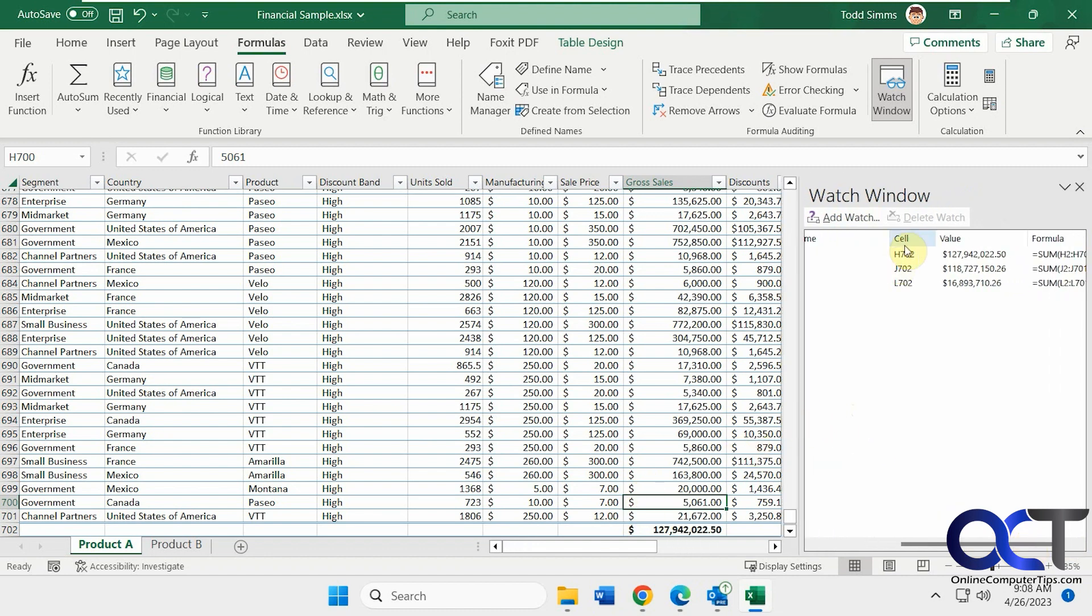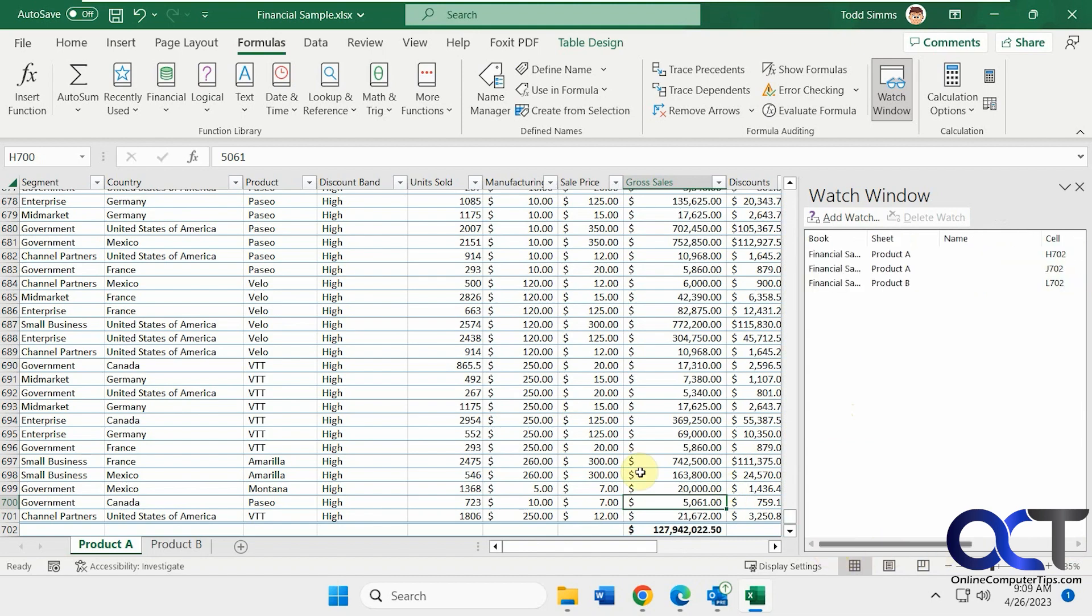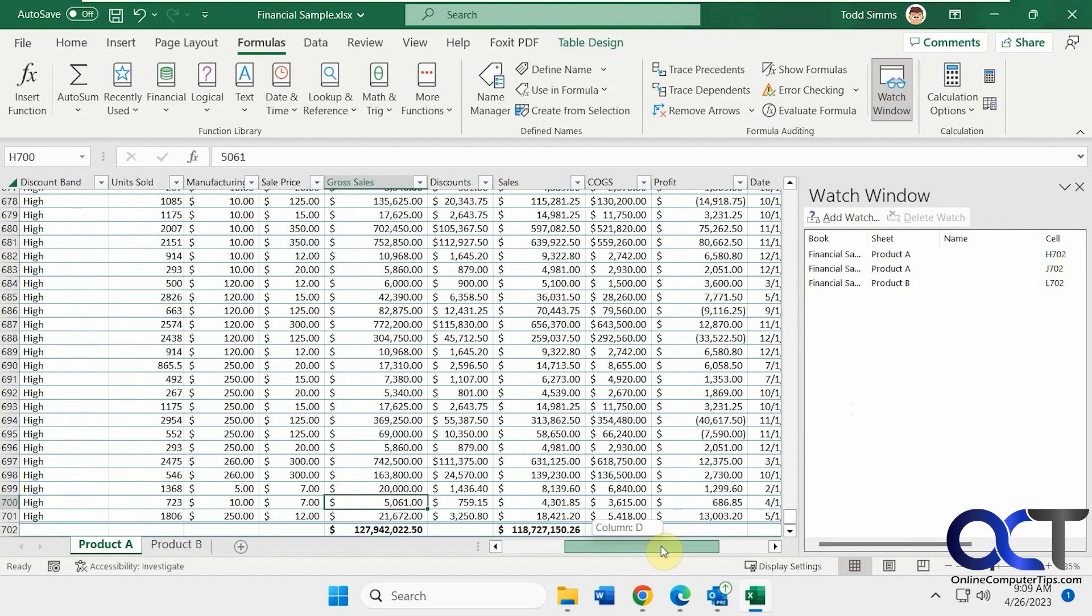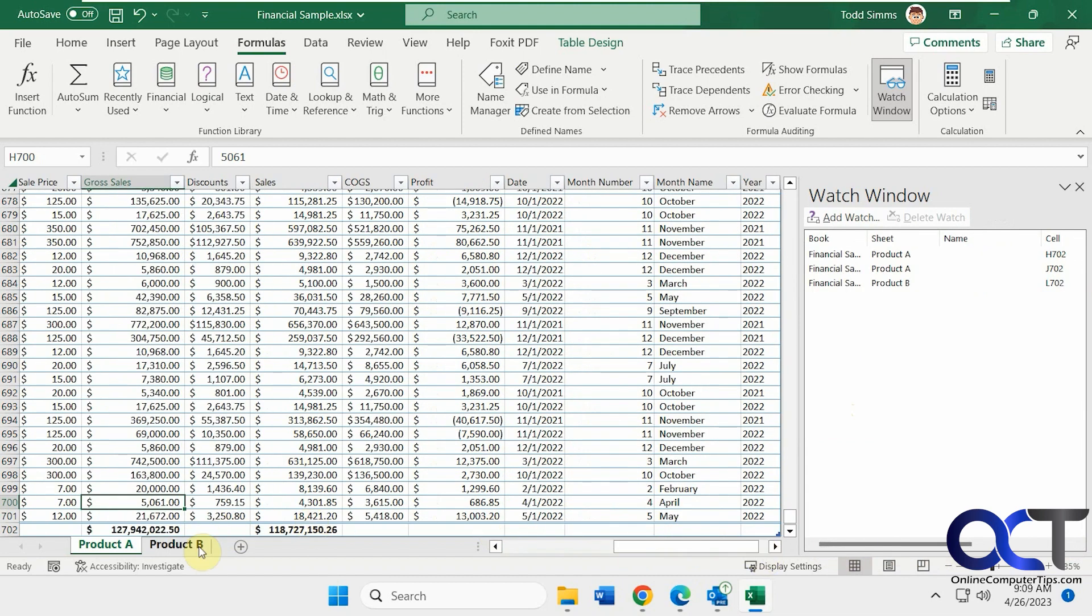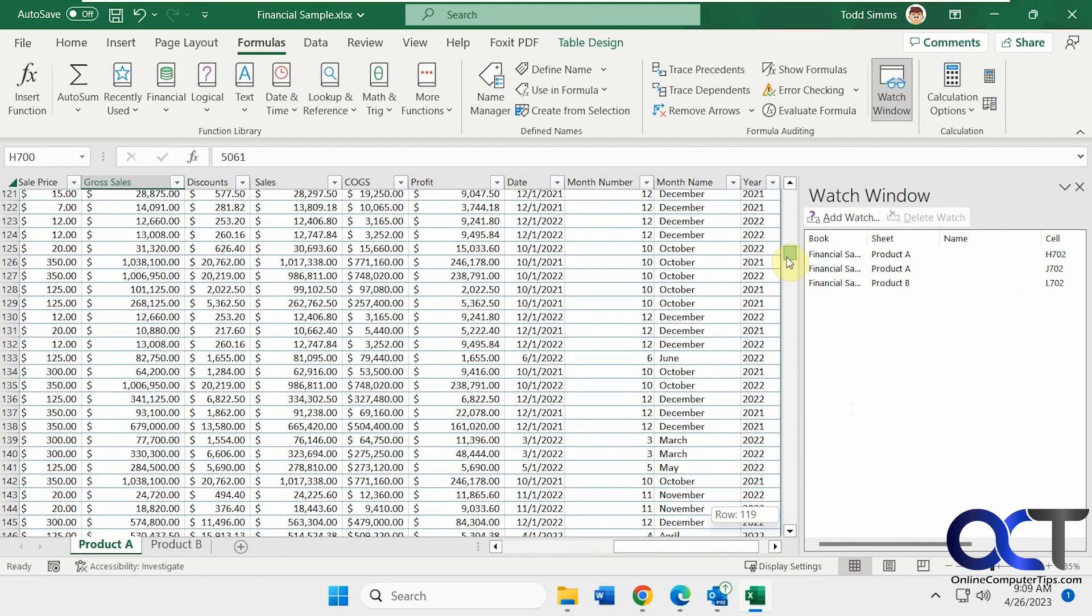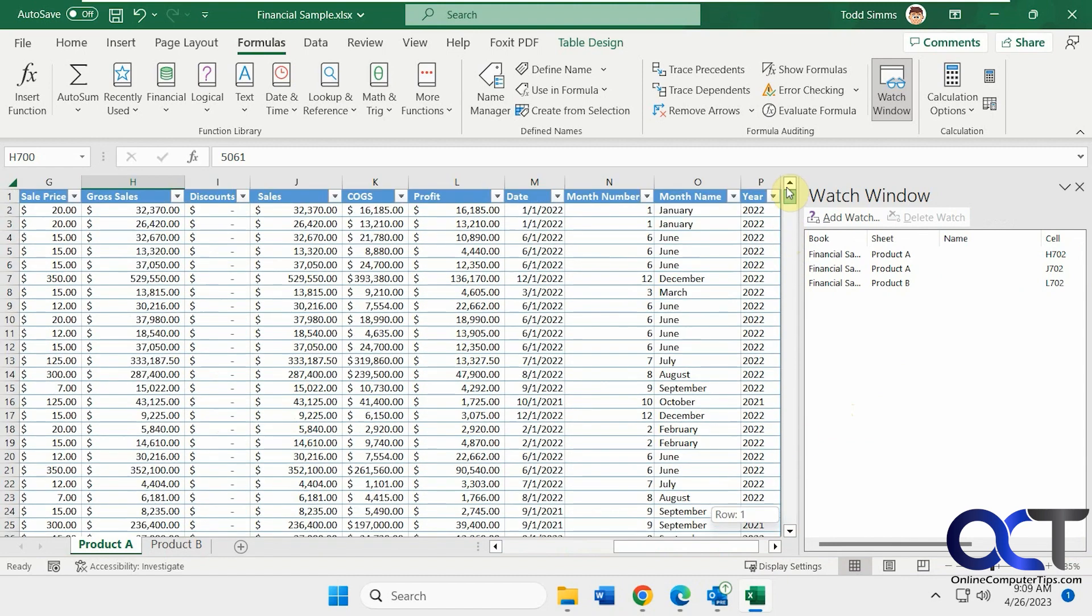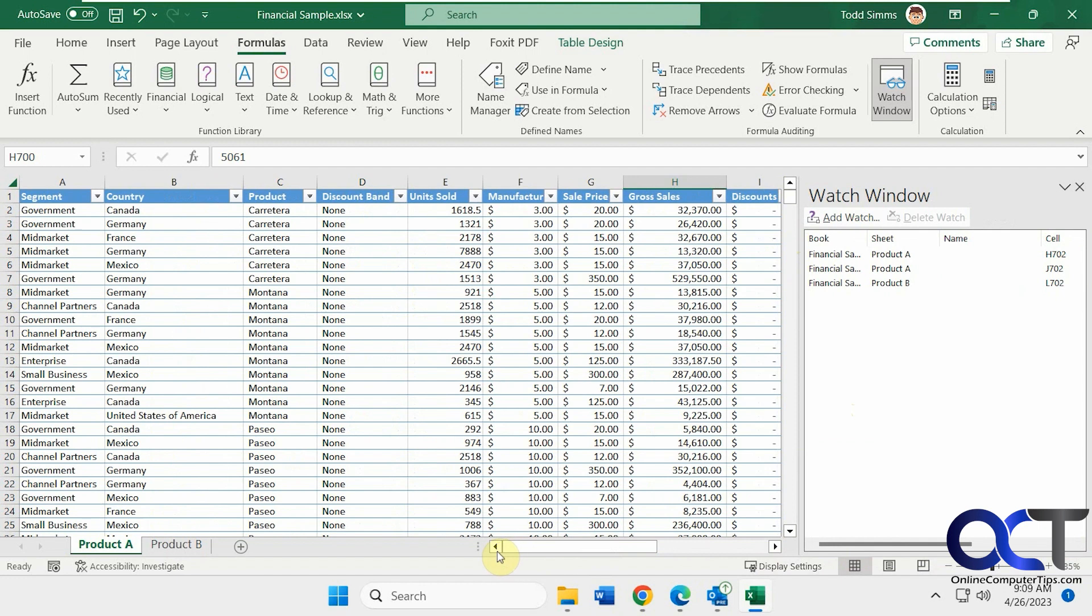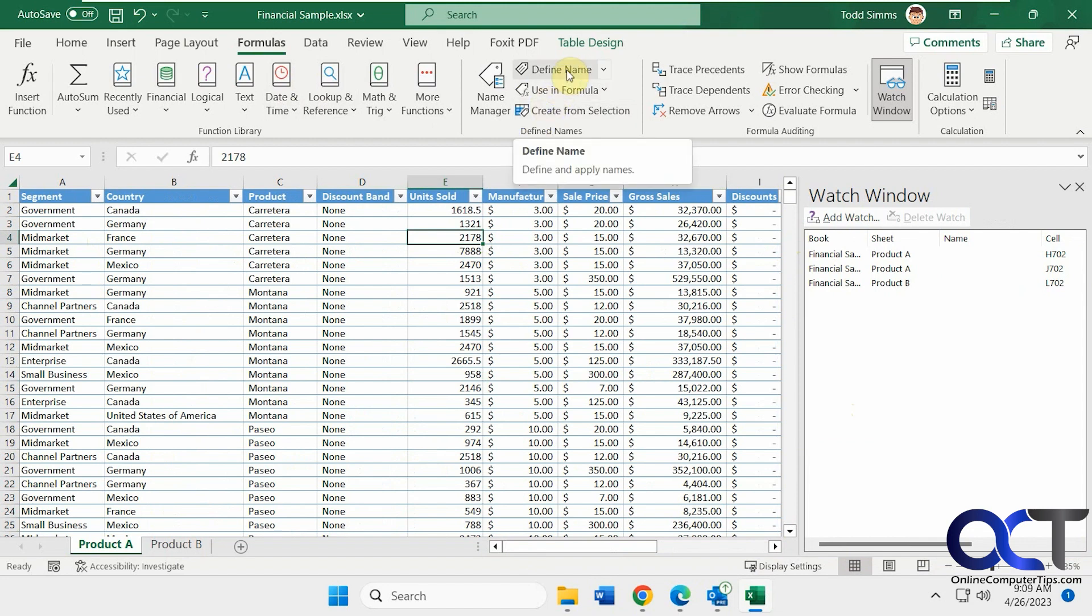As for cell names, let's say we go back here. Let's say we want the France unit sold, we want to monitor that. If you click in there, from the Formula sheet here, you could click on Define Name.